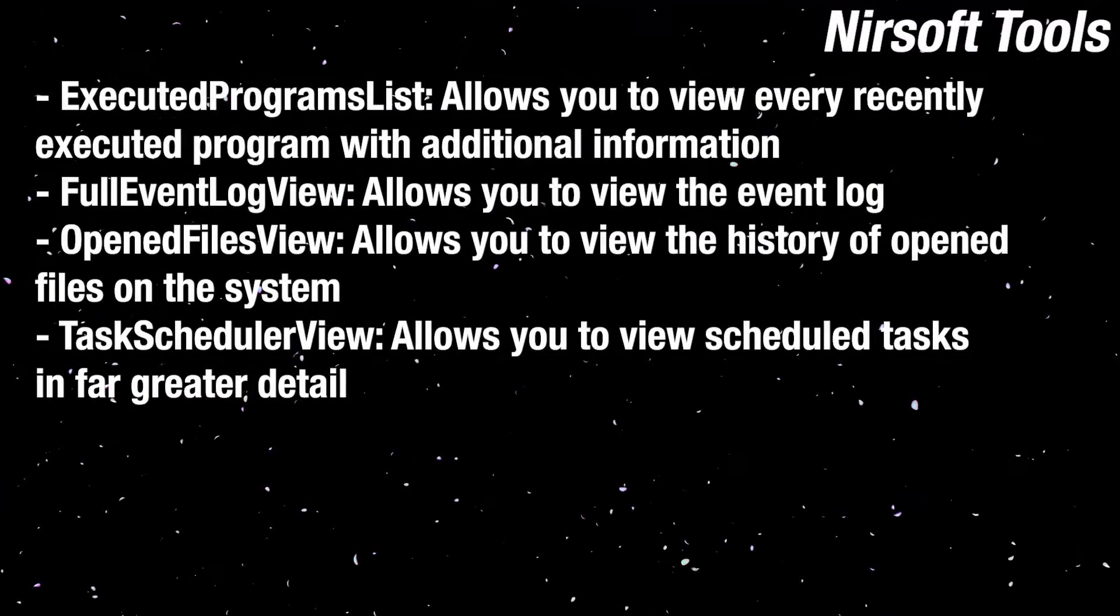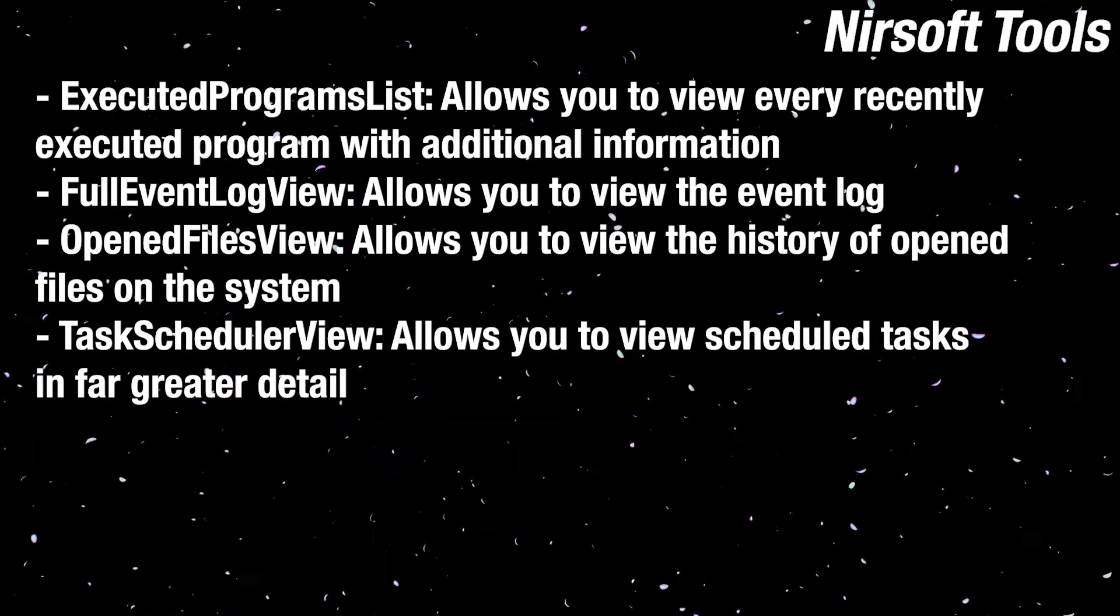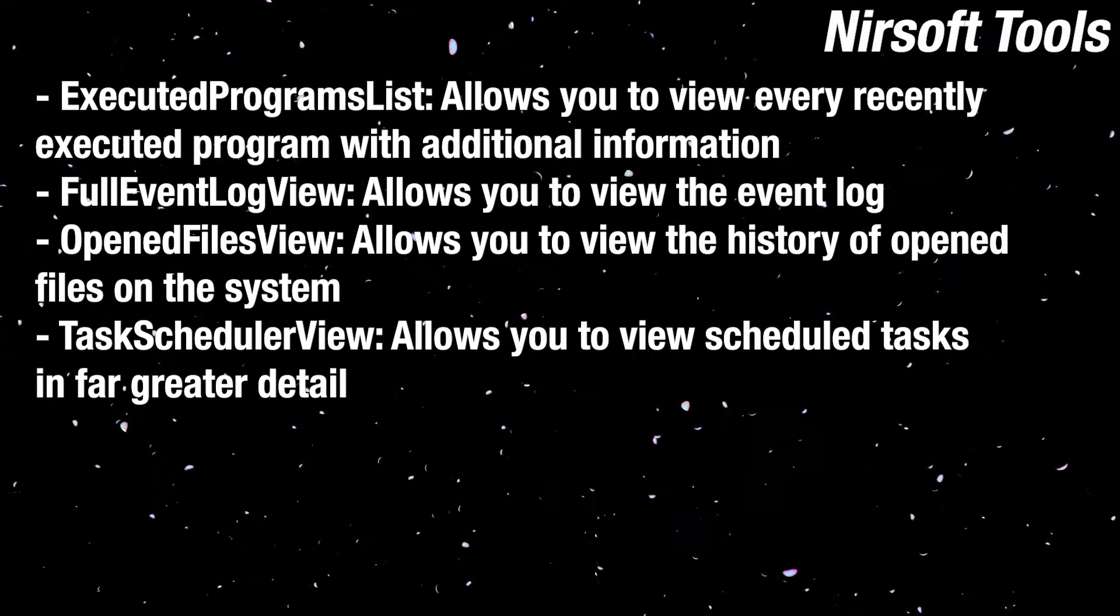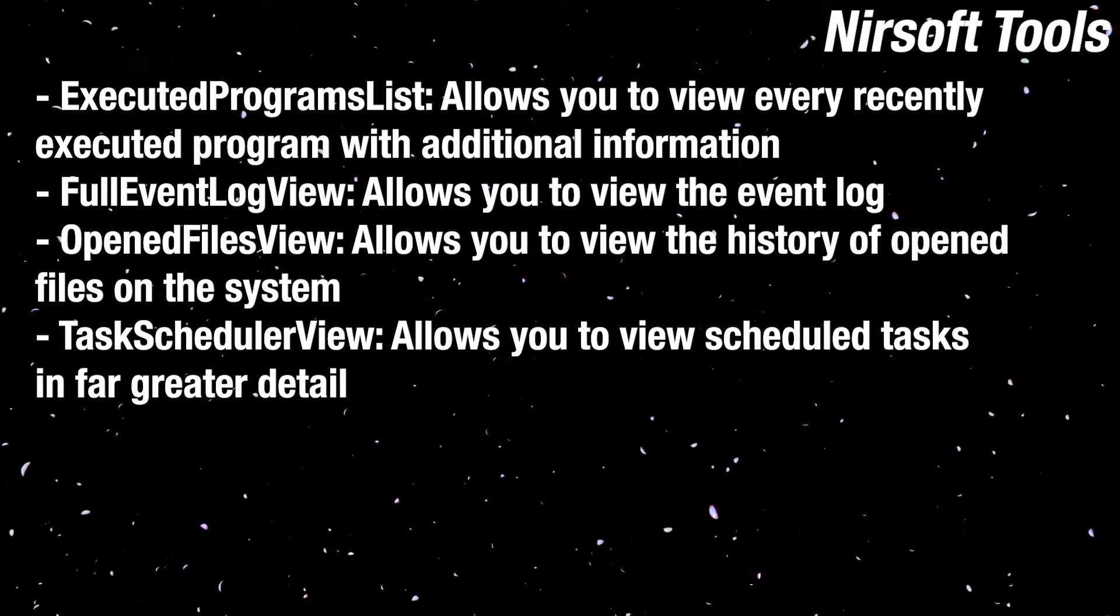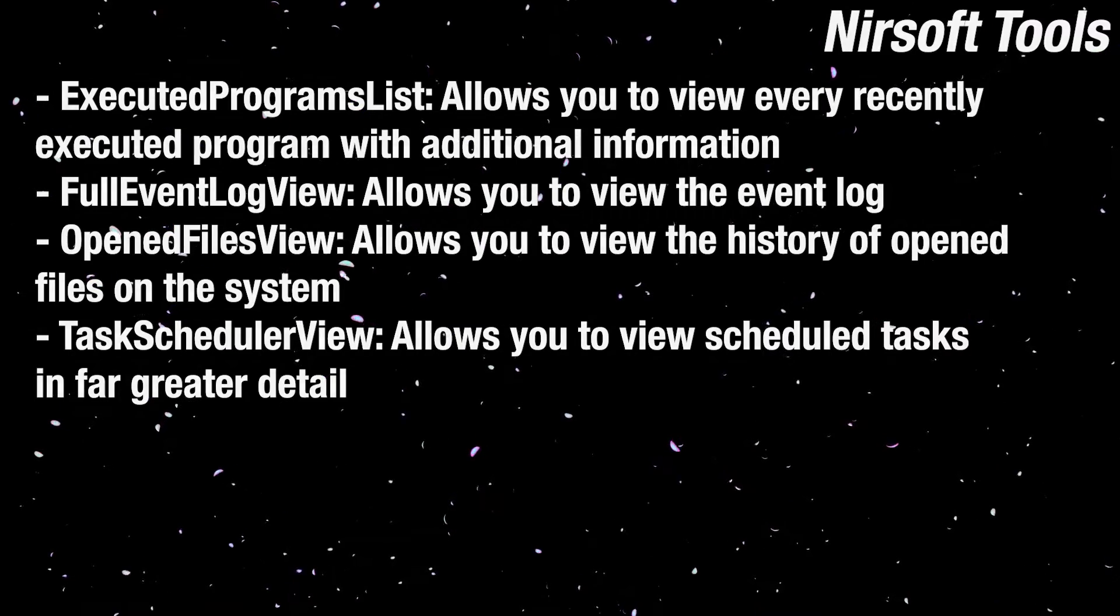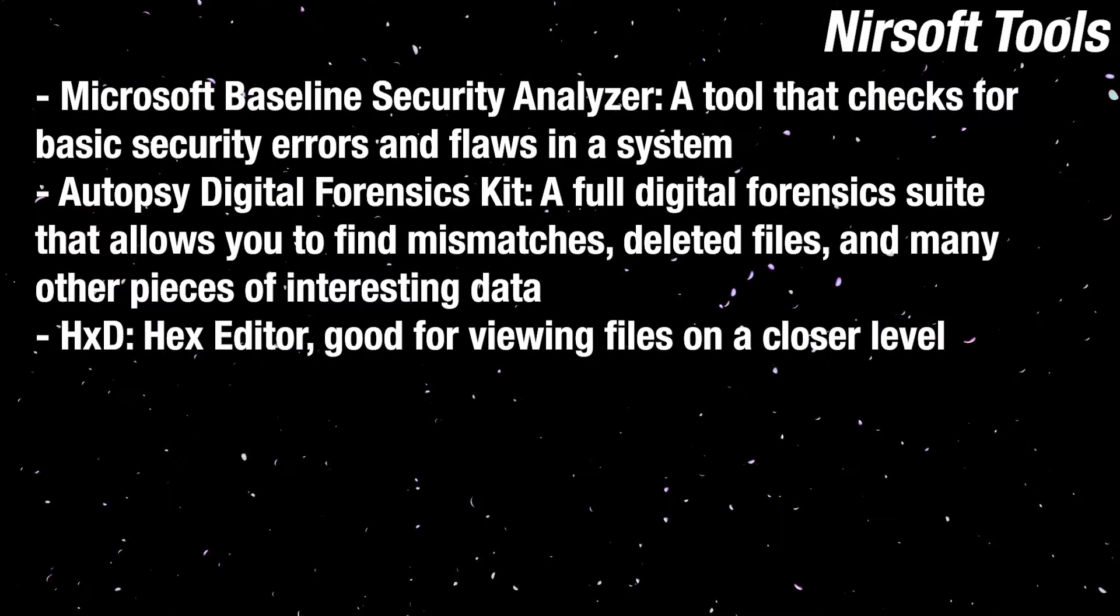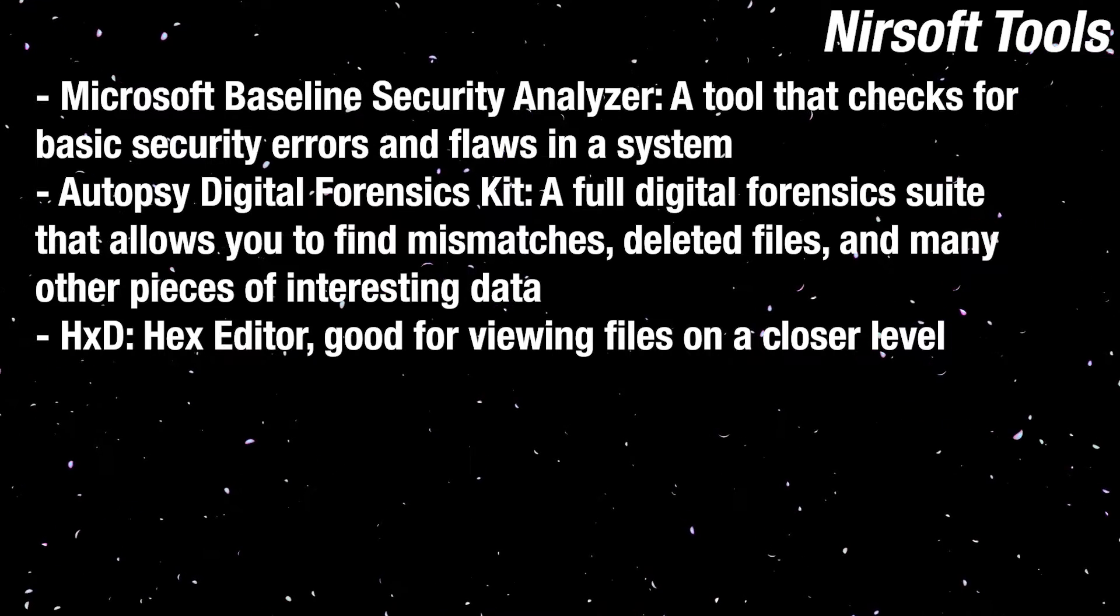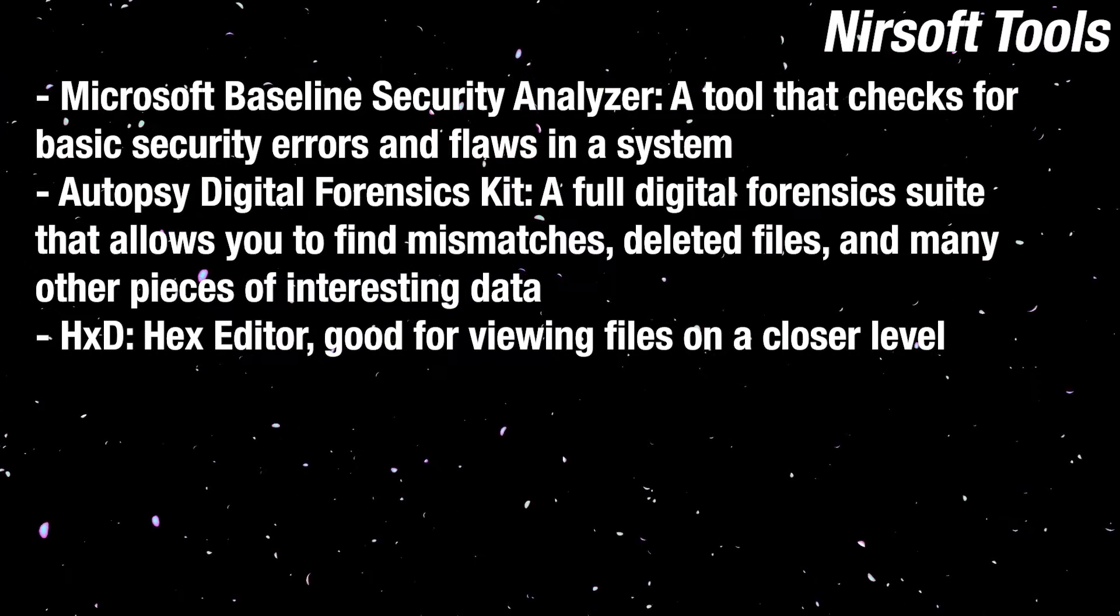Here are some additional tools from Nirsoft that I recommend you check out. These are also live tools: Executed Program List, Full Event Log View, Opened Files View, and Task Scheduler View. And here are the last of the tools that I recommend. You'll need to install these onto your system: Microsoft Baseline Security Analyzer, Autopsy Forensics Kit, and HXD.